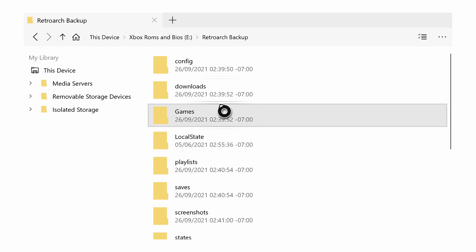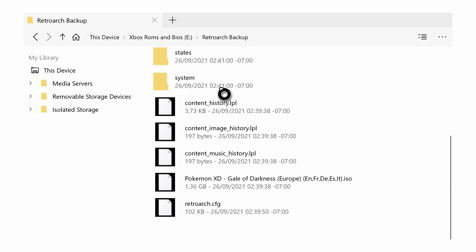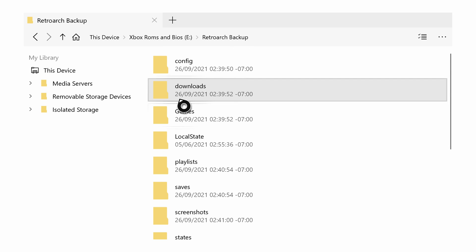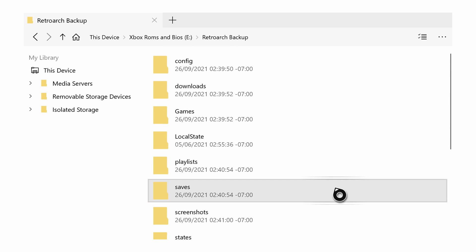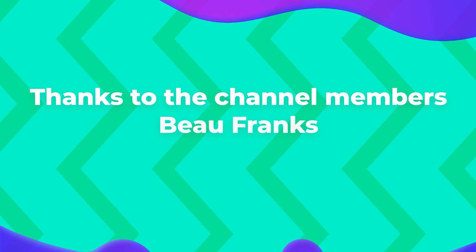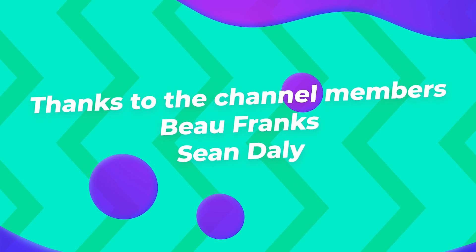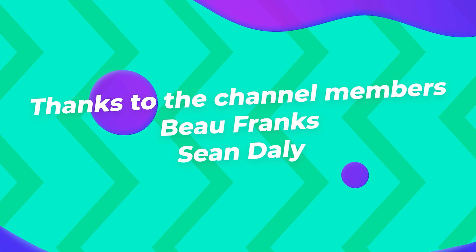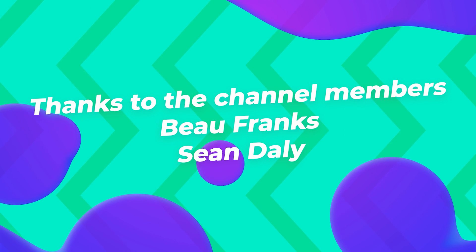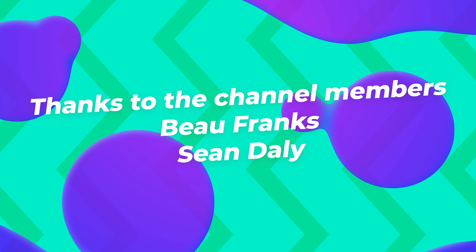Once everything has been moved over, we have now created a backup of all of our selected folders from RetroArch. Now if you ever want to update RetroArch in the future, you can easily back up these specific folders so you still have a mostly original state just with the new features and the updated version of RetroArch. Anyway guys, it's as easy as that to back up your RetroArch files on your Xbox Series S or your Xbox Series X.